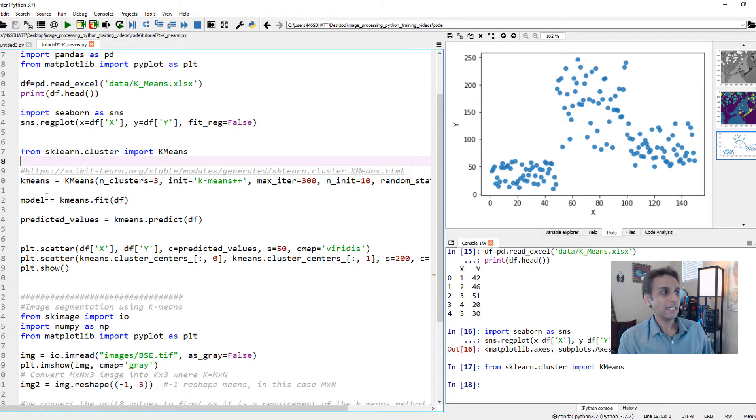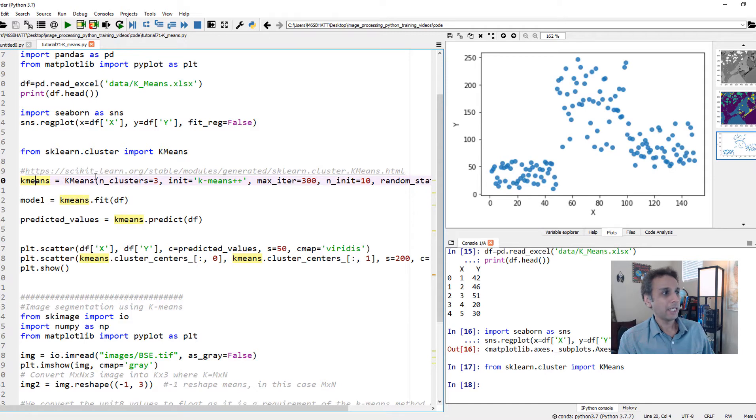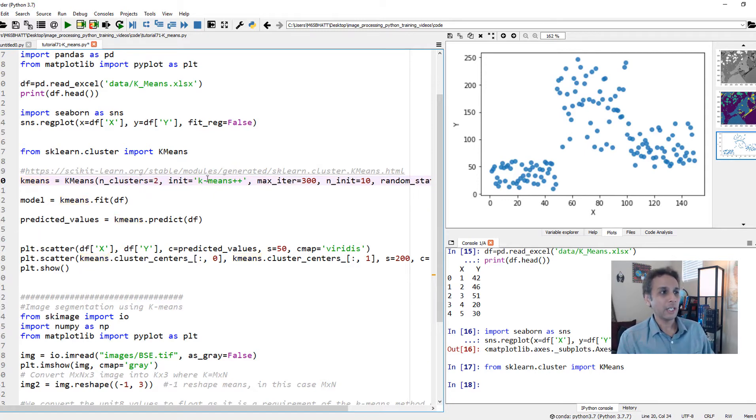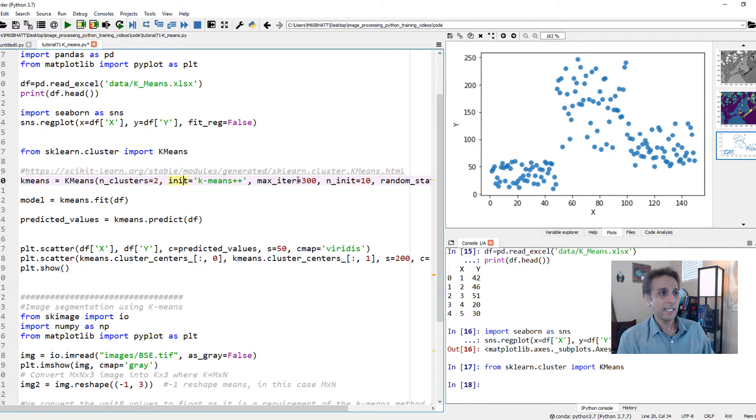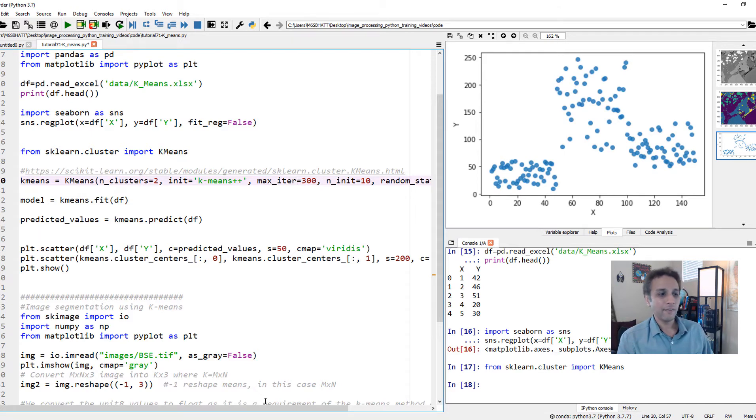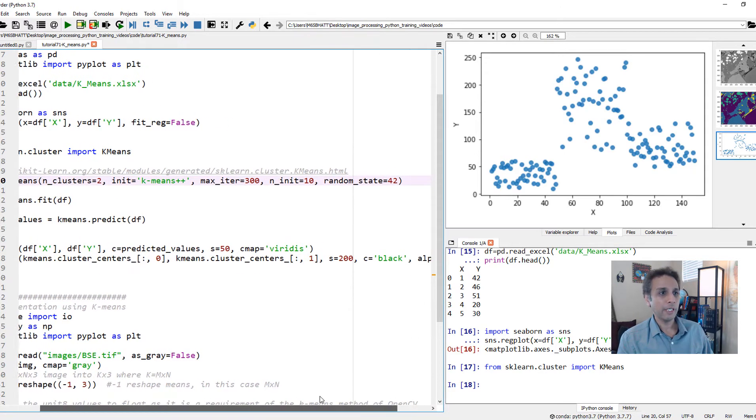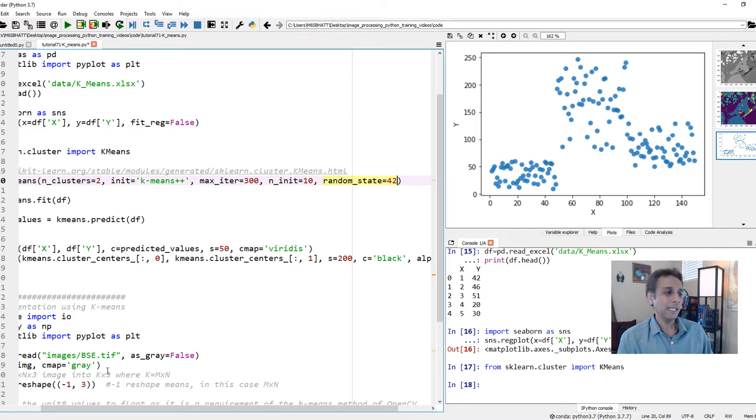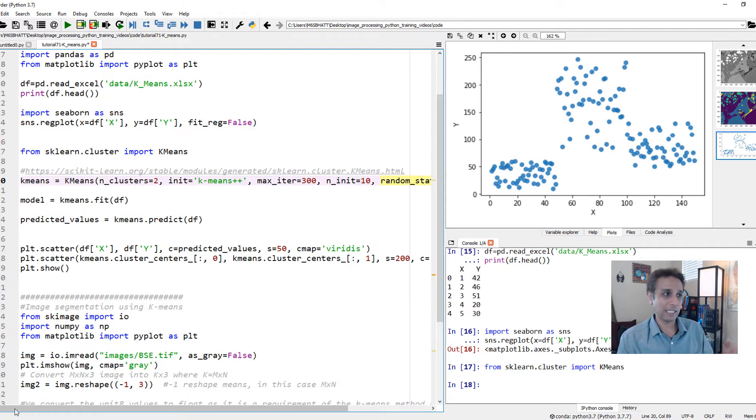I initiate my K-means by calling the K-means and defining the number. First, let's start with number of clusters equals two. This is our K. And then initialize, like how do you want to initialize your centroids and how many iterations, maximum 300. This type of problem should converge pretty quickly, but image segmentations can take quite a while. The random state equals 42. If I change that, the centroids that it assigns would be somewhere else.